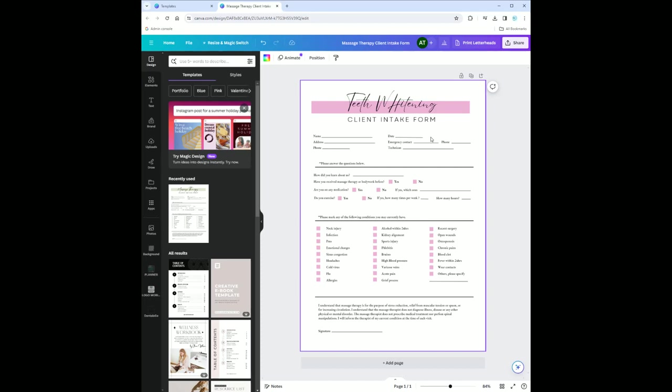That's a quick and easy way to make your very own client intake form. Let's say you want to save this, which I'm assuming you're going to want to, I would change the title here so it's easier for you to find it later.